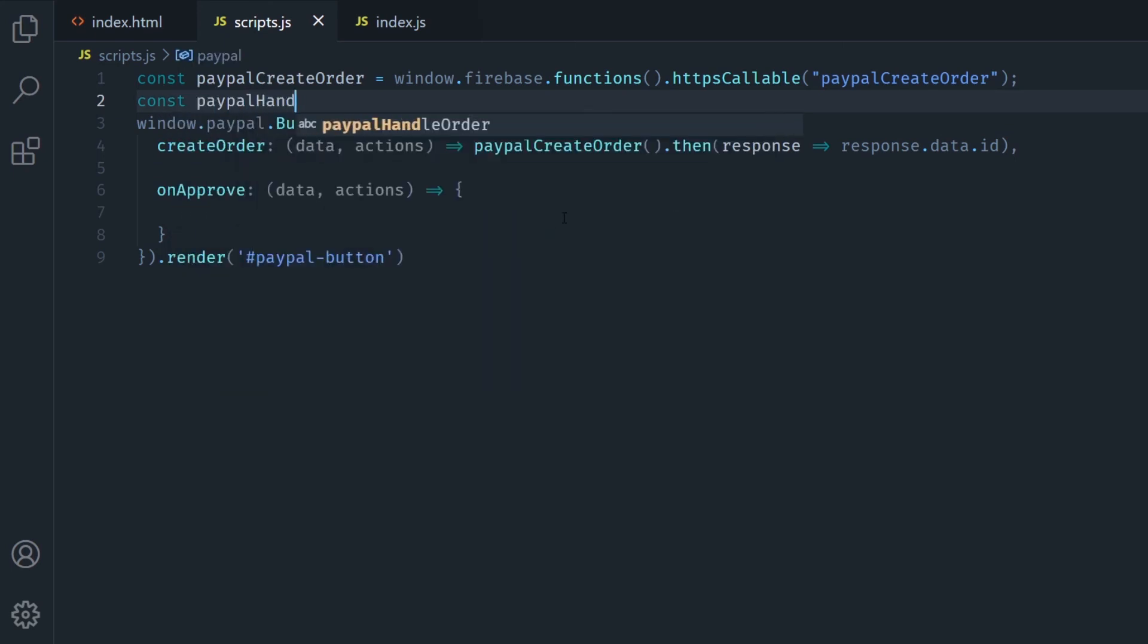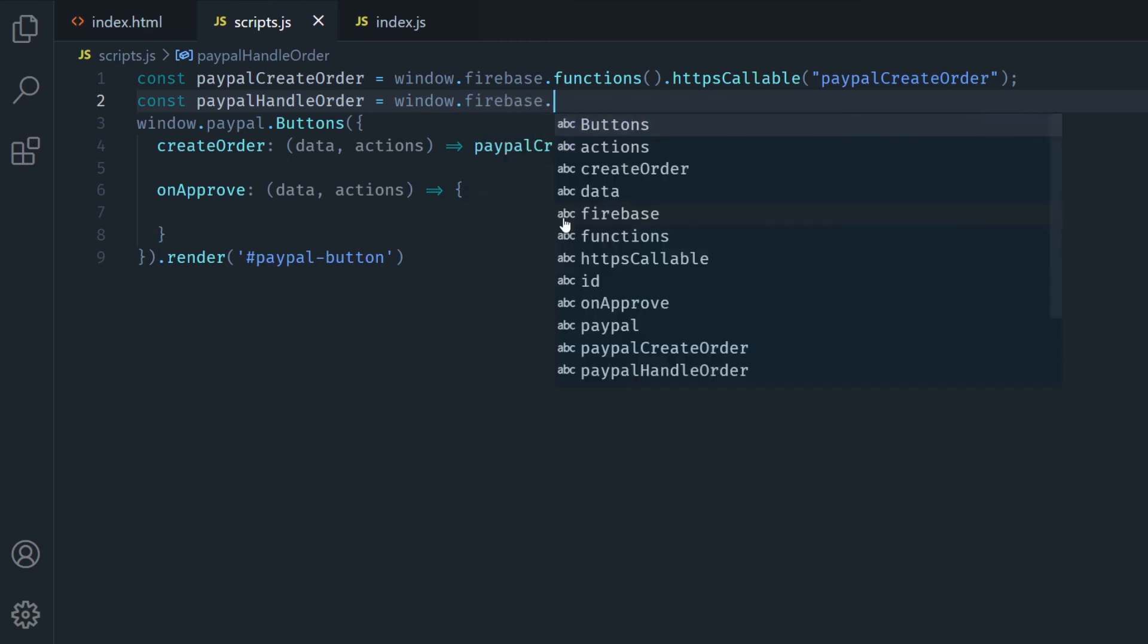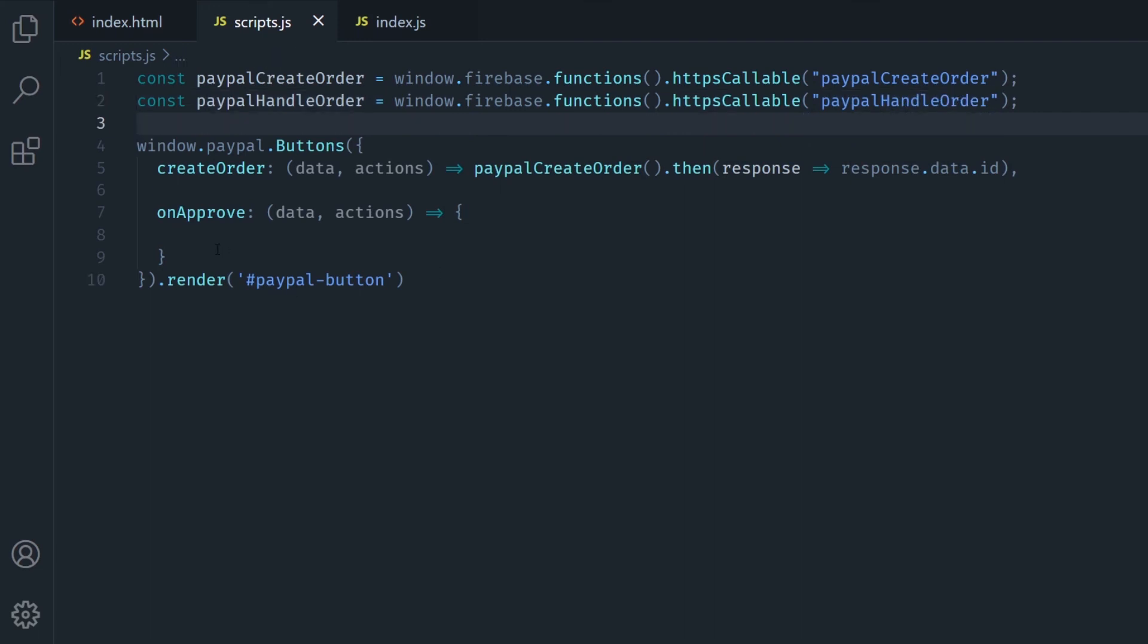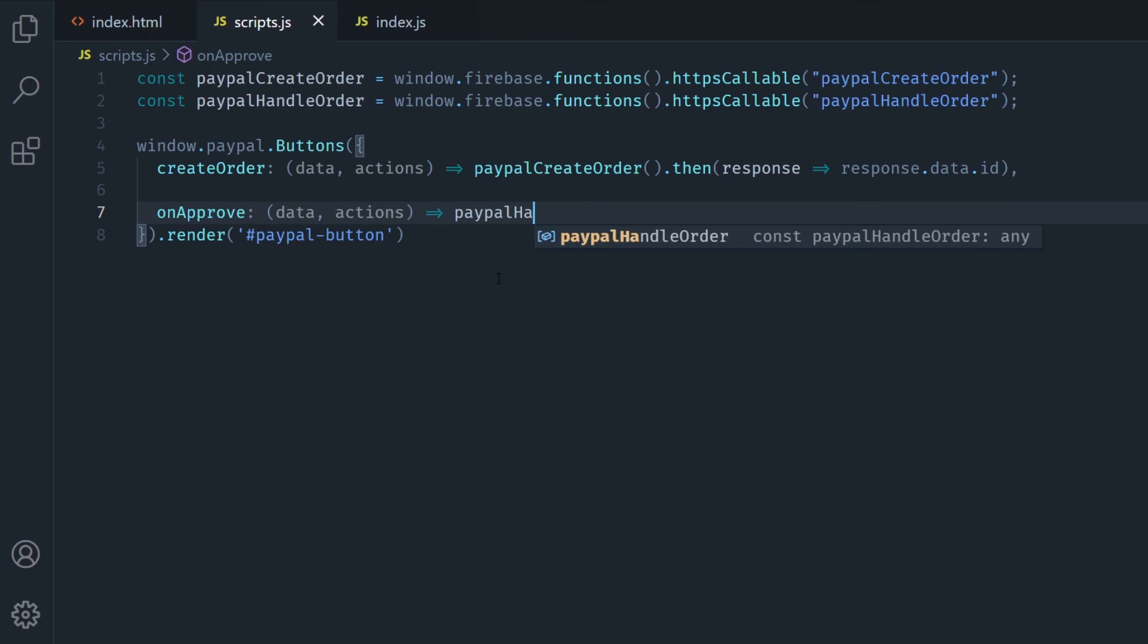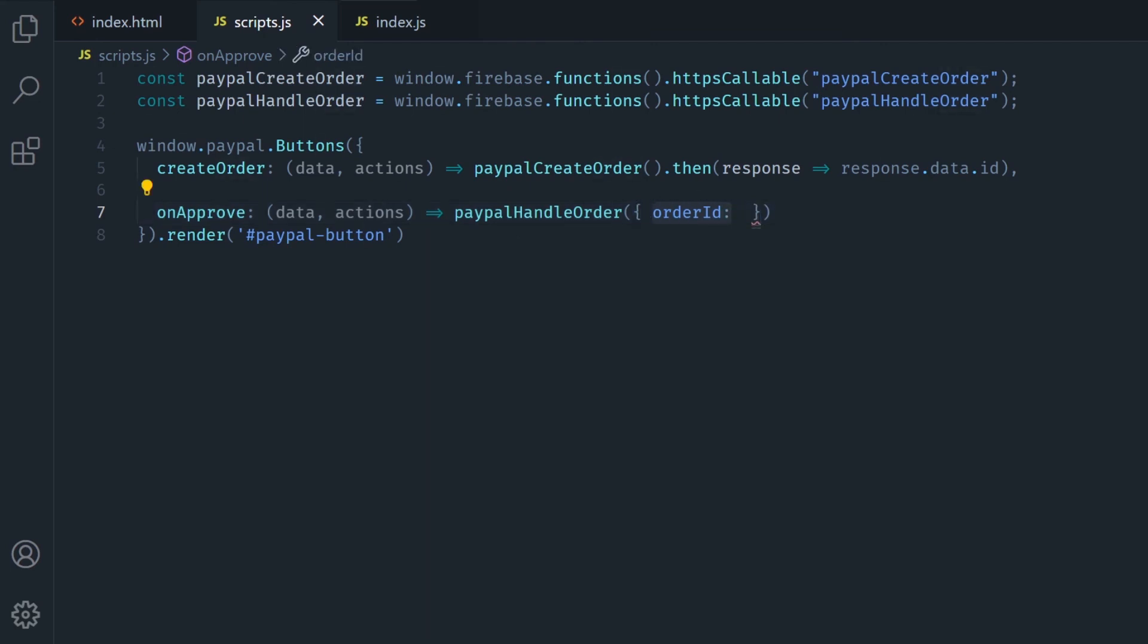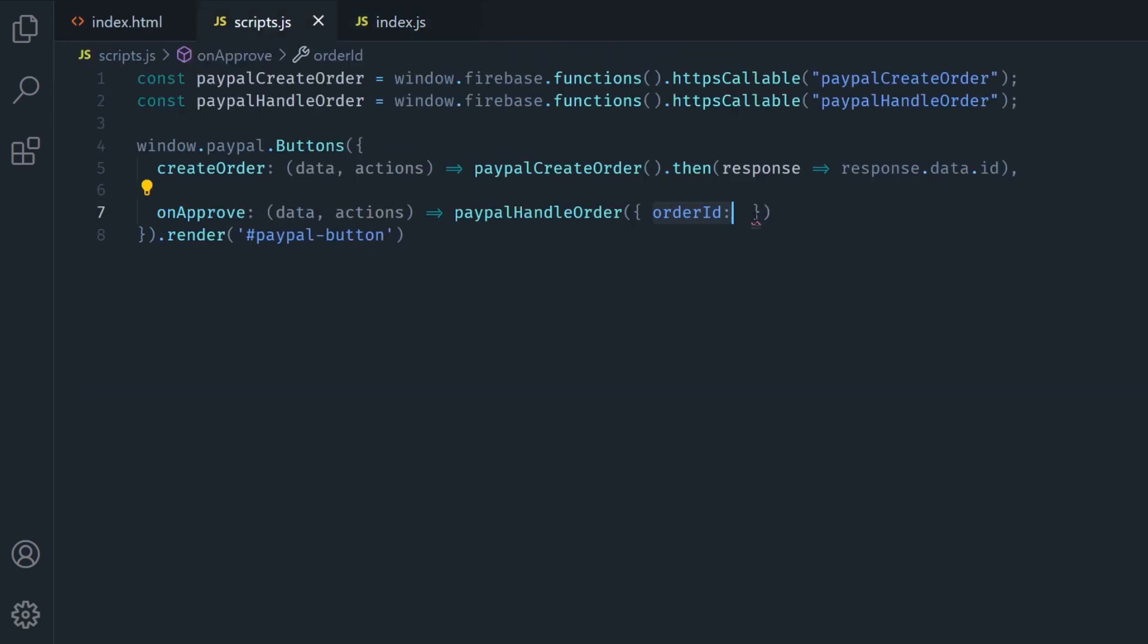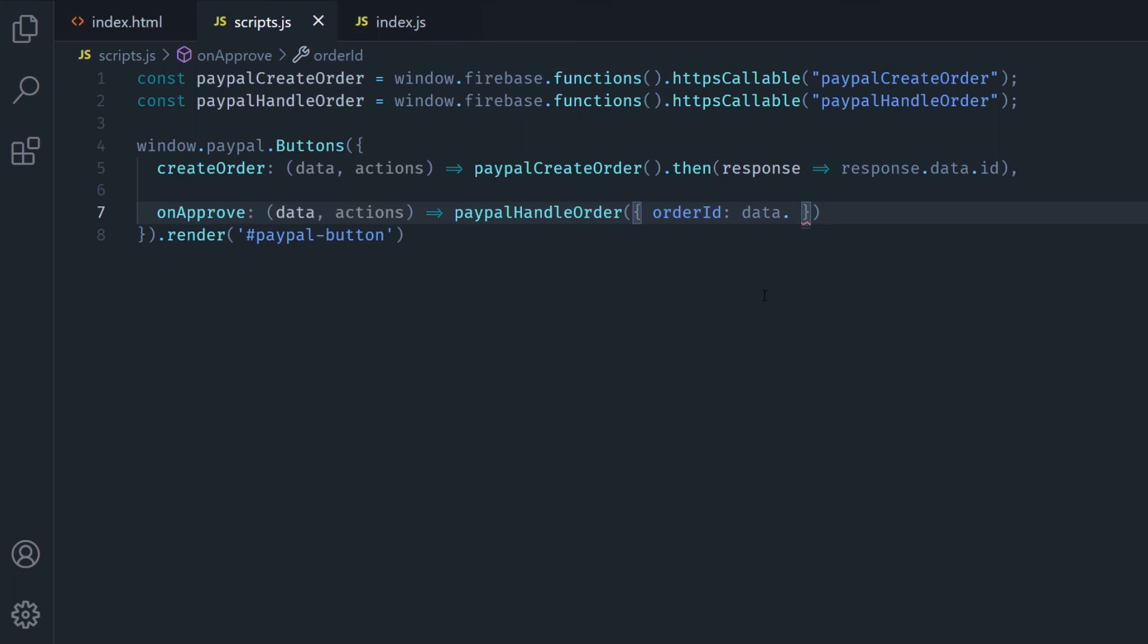Then we're going to create an instance of the second function which was paypalHandleOrder and I'm going to do the same thing, I'm going to call it by the name paypalHandleOrder. Then in the onApprove section I'm going to call it like a regular function but in here I'm going to pass in the order ID and if you remember in my index.js file we get this order ID so it's needed here. Now to get it I just do data.orderID and that's it.